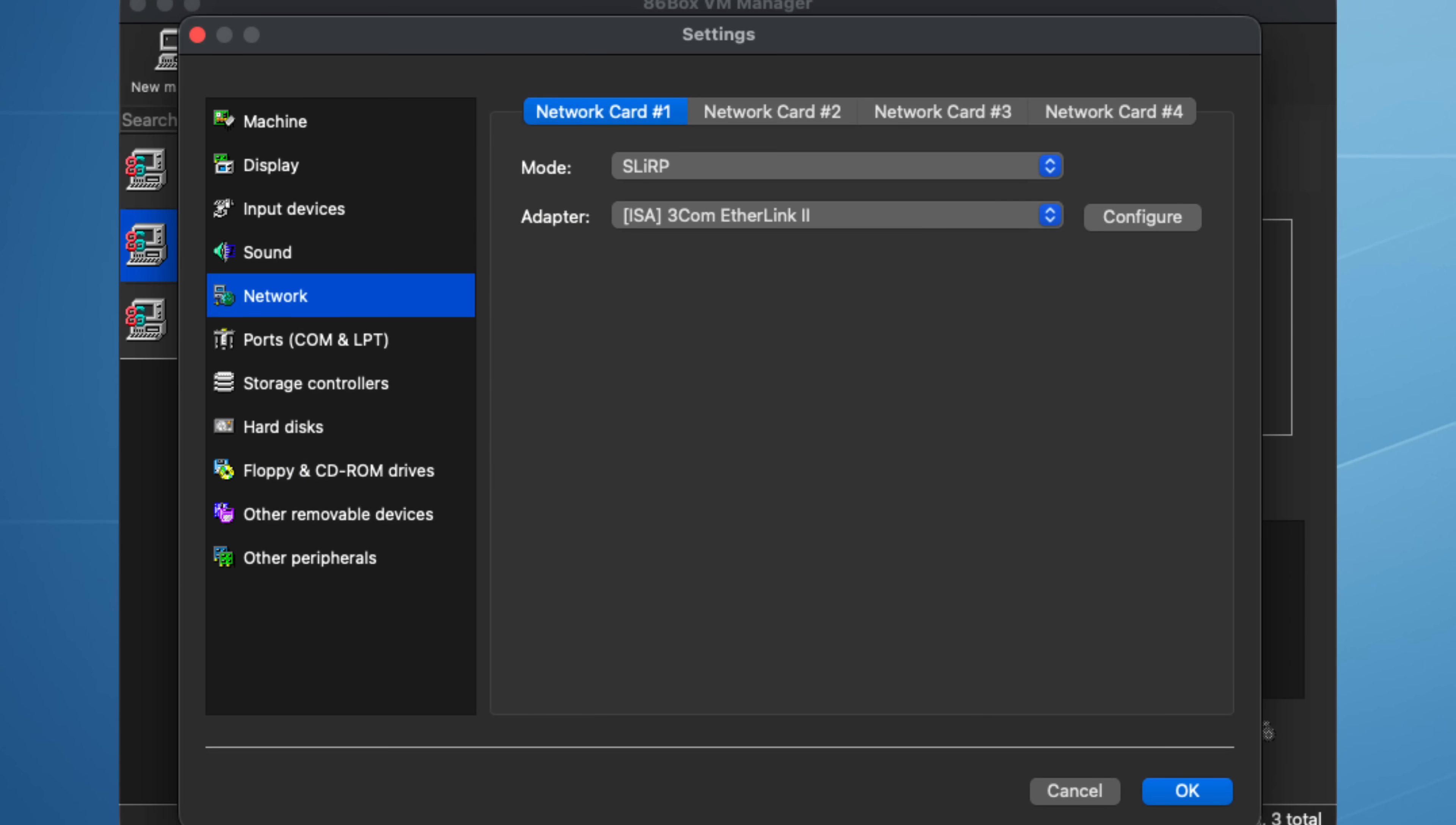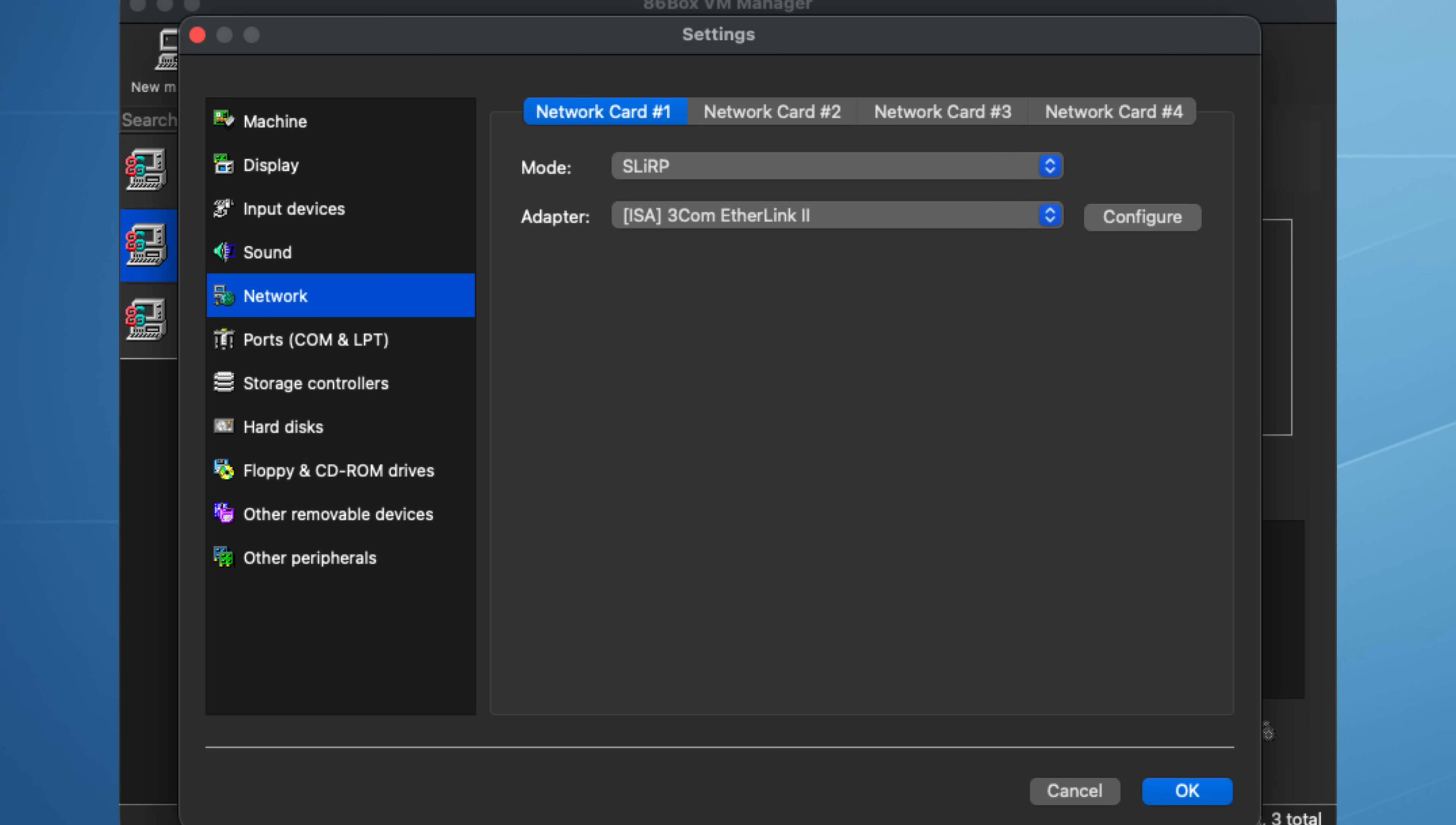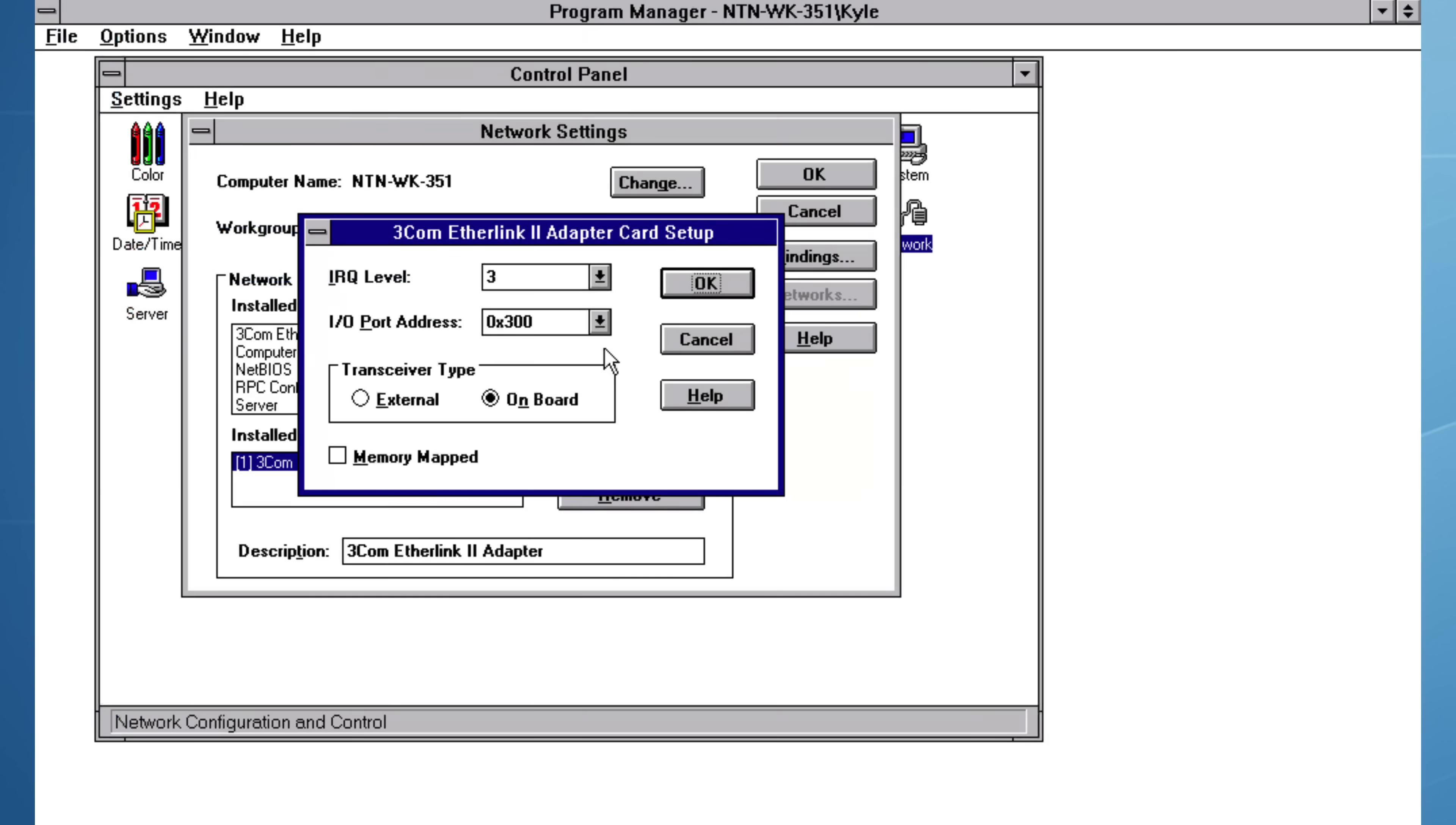Inside 86Box, my emulator, the same process applies. Under the network cards configuration, the IRQ and IO address are set manually. These values must mirror what was defined in Windows NT. The ability to mimic exact hardware is the reason I chose 86Box for this virtualization.